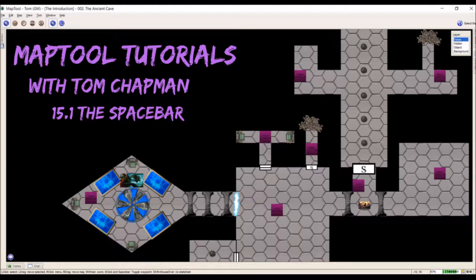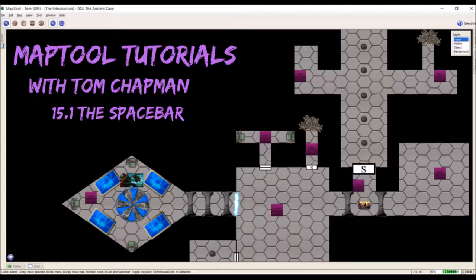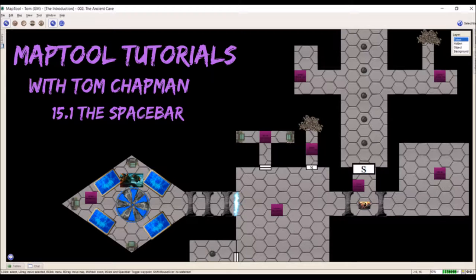Hi everybody, Tom Chapman again with an addendum MapTool tutorial video. In the last video I forgot to mention the almighty spacebar. In just a moment we're going to switch over to my two instances of MapTool and I'll show you what you can do with the spacebar while playing with other players online.